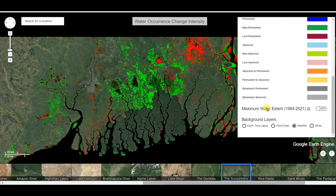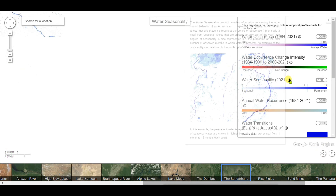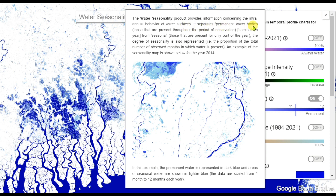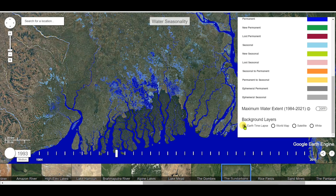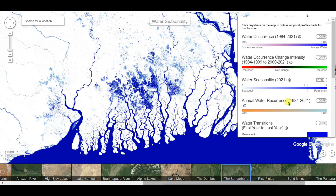Now, water seasonality for 2021. The water seasonality product provides information concerning the inter-annual variation of water surfaces. It separates permanent water bodies — those present throughout the observation period — from seasonal ones, present for only part of the year. The degree of seasonality represents the proportion of observed months in which water is present. You can see the Earth time lapse of water seasonality, with satellite imagery and white color in the background.